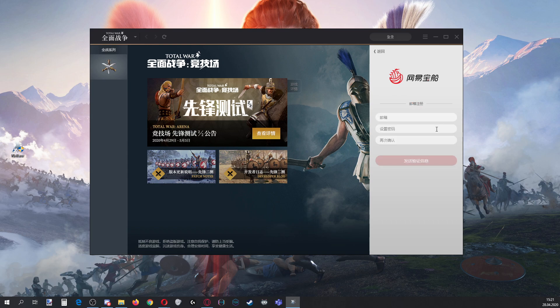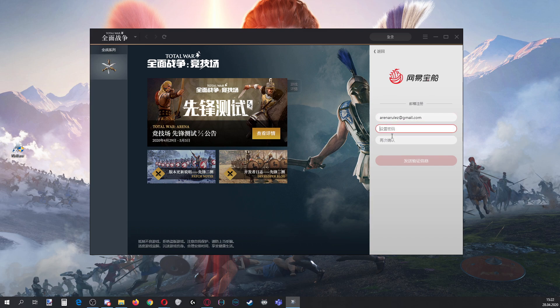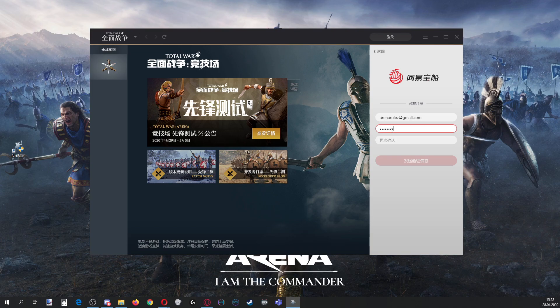Okay, I want email. So my email is arenarules@gmail.com. And here I assume it's password. It is a password indeed. Just some random password.